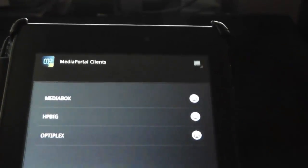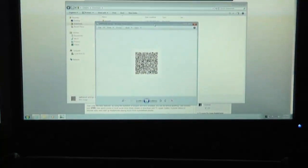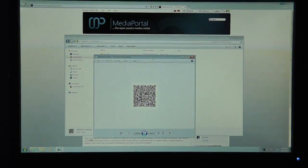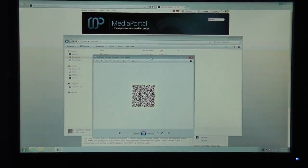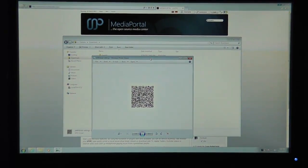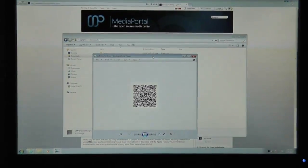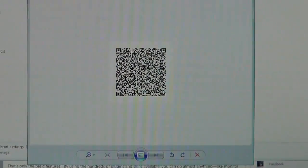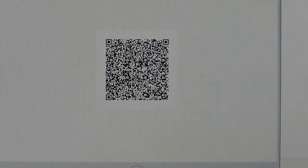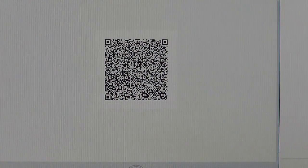It'll bring up the scanning device on the tablet, and I'll zoom it in on the screen here. That's that QR image I saved before.